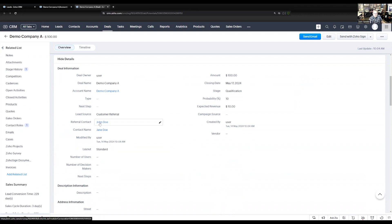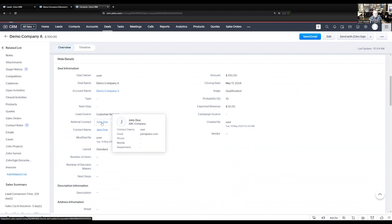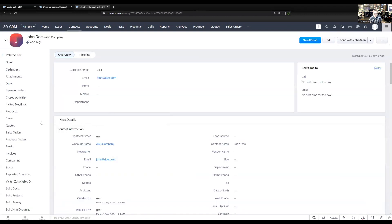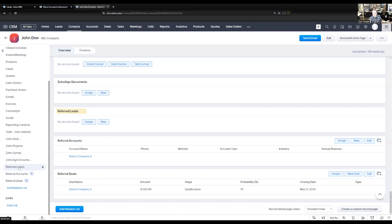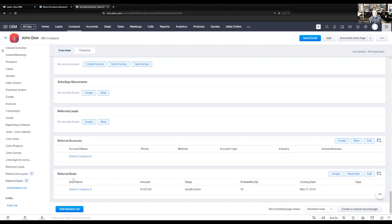Now if I go to John Doe's contact record, I can see three related lists: referral leads, referral accounts, and referral deals. The referral leads list is no longer showing any records because the lead was converted — it's now an account and a deal. So I can see the accounts this person has referred over, and all the deals associated with this person as well.